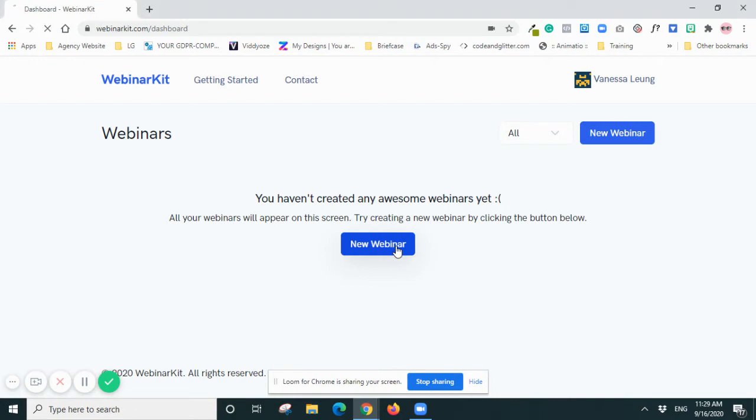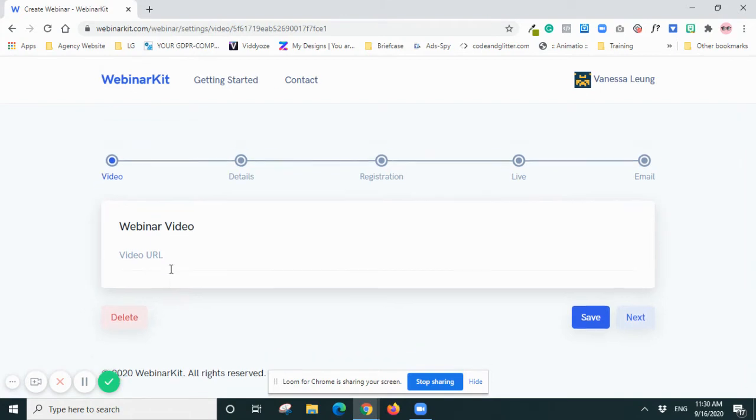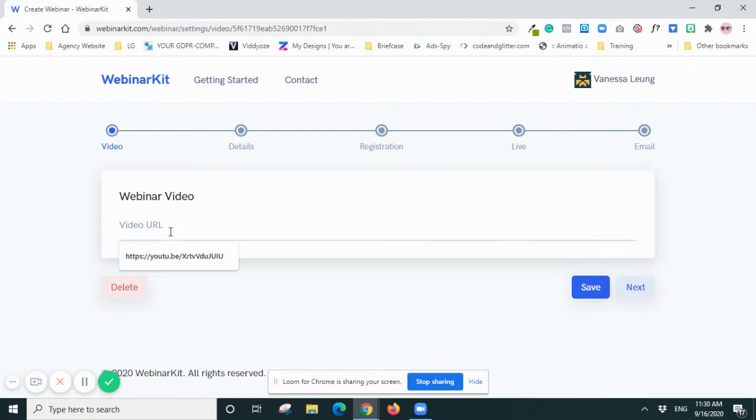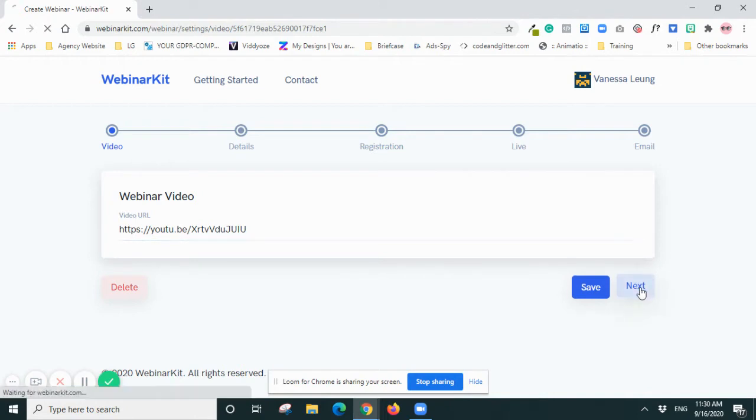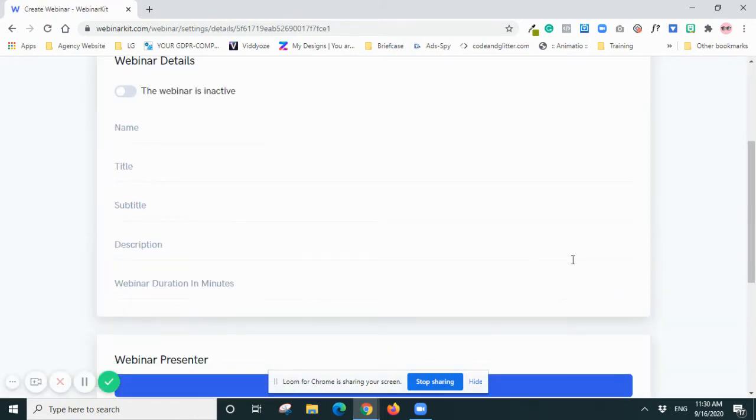When you click New Webinar, it will ask you to insert a URL of your video where you host your video. It can be on YouTube or Vimeo or any other platform. So I just put a random link on YouTube and then I go Next. And now you have to put in the details of your webinar.